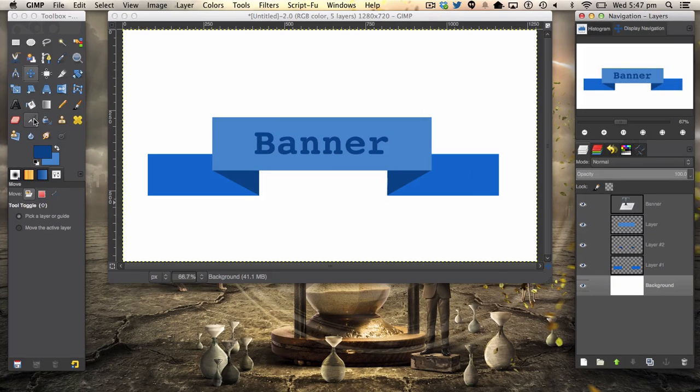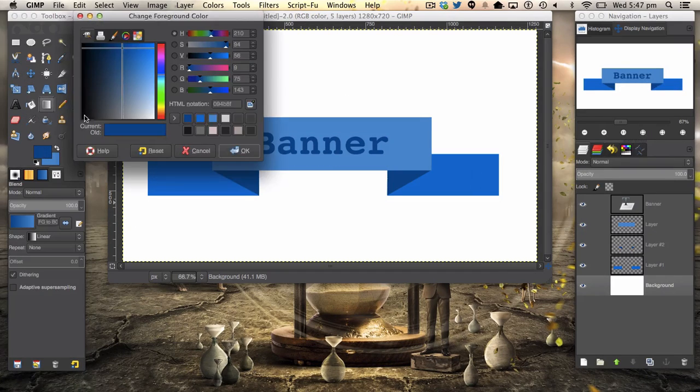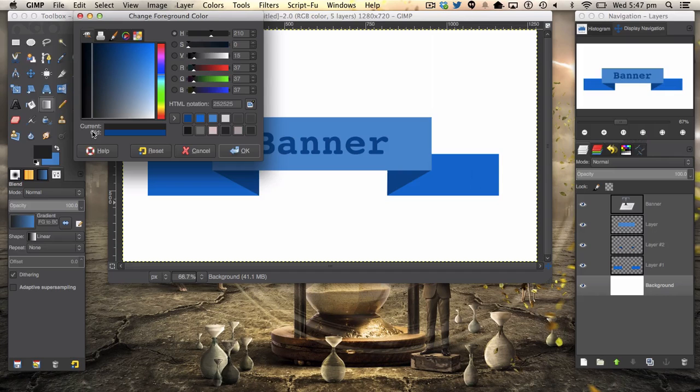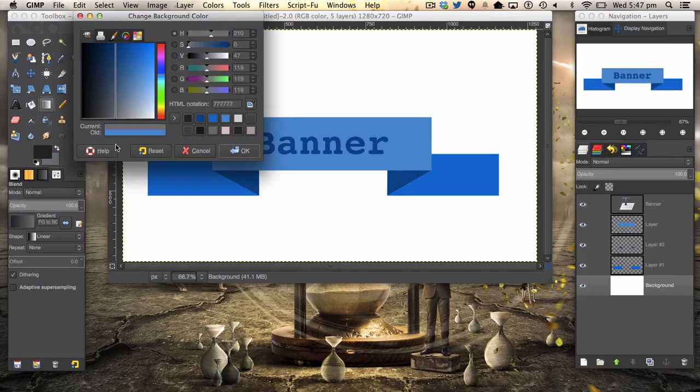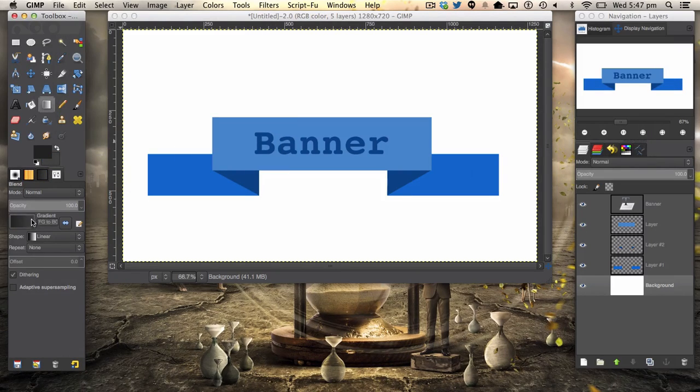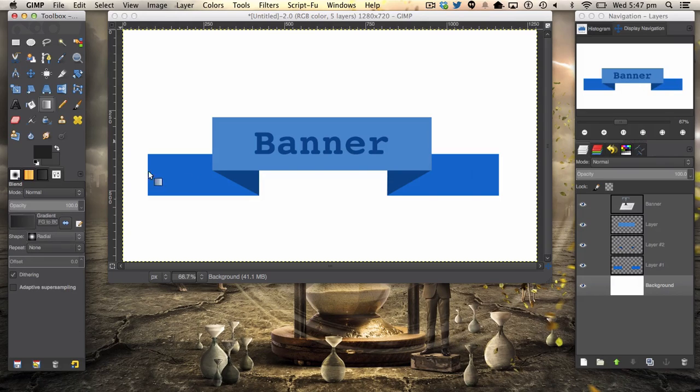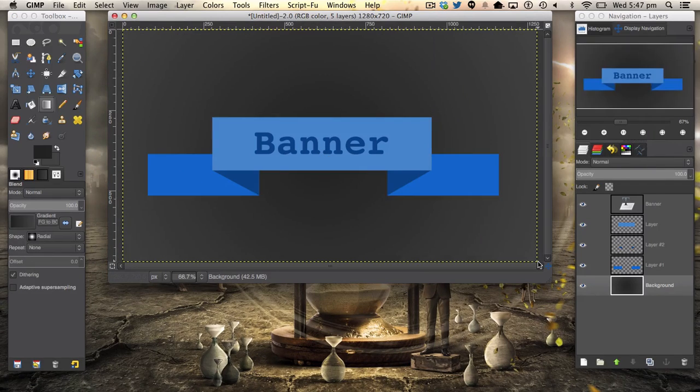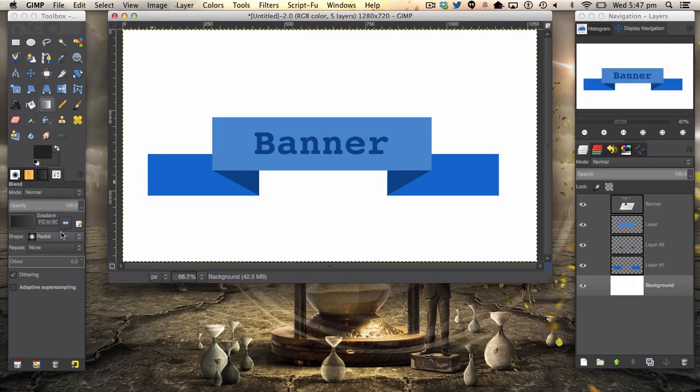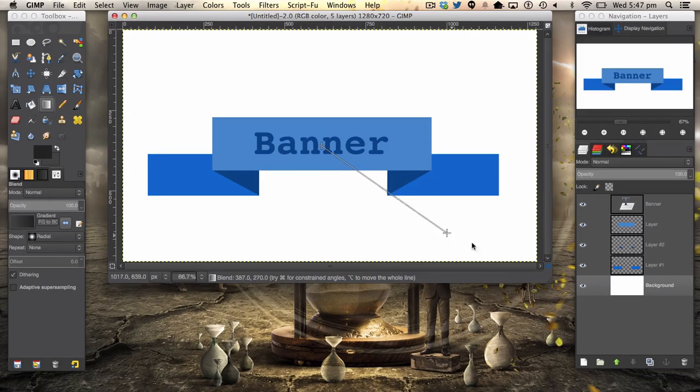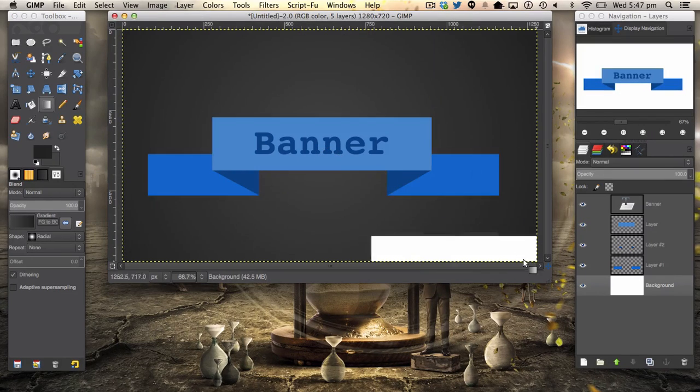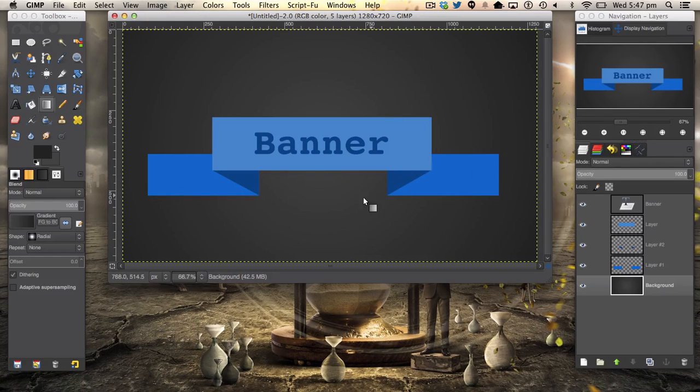And you can go ahead and add your nice background, which I'll do right now. I'm just setting a nice radial gradient. Let me just reverse it. And there we go, we have a very simple nice clean banner in GIMP.